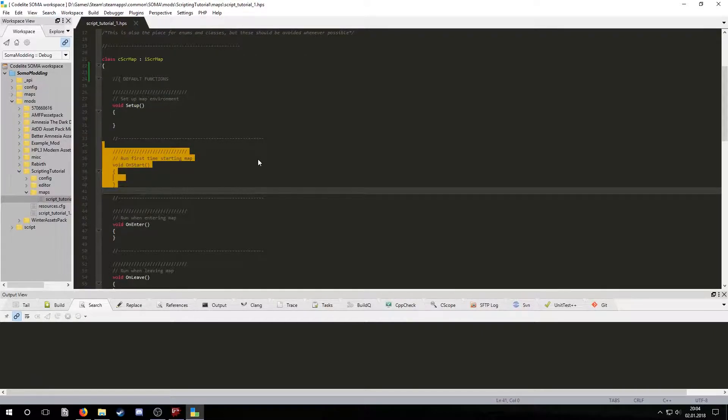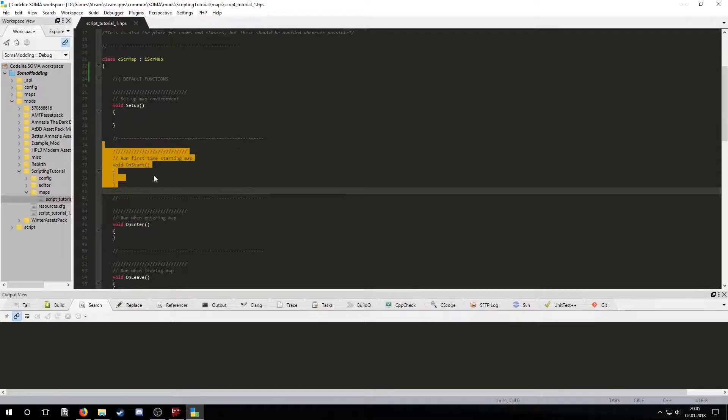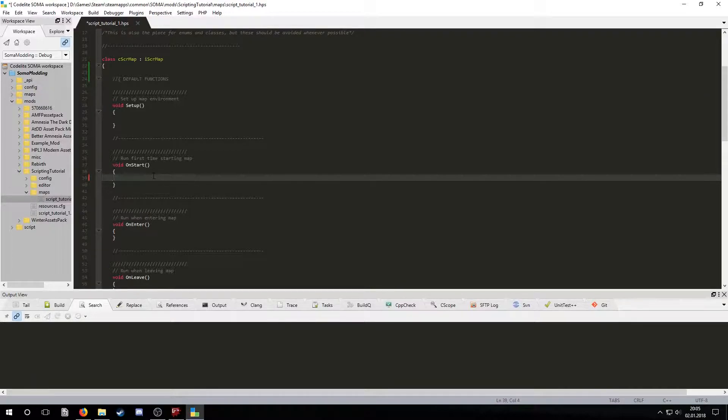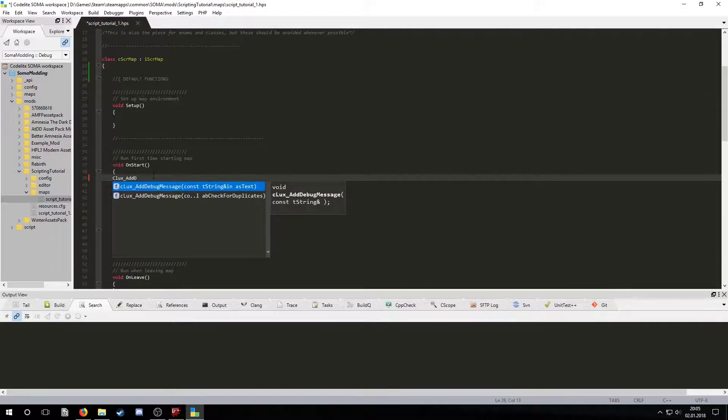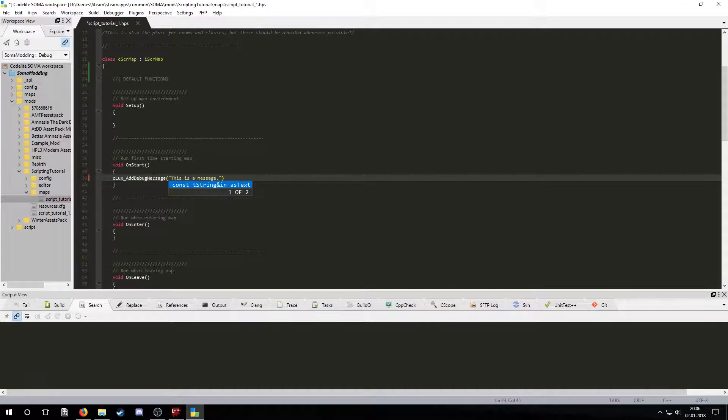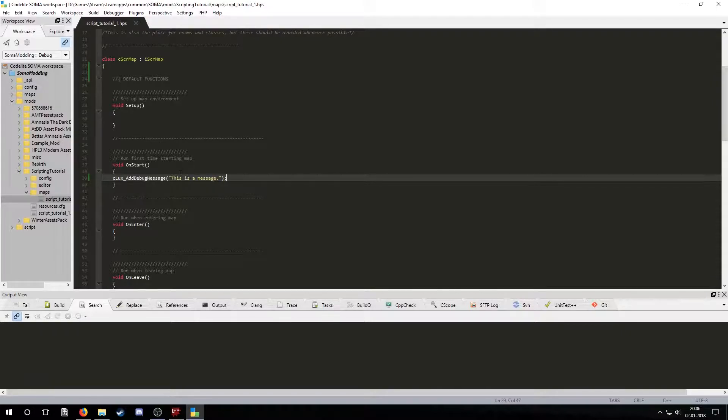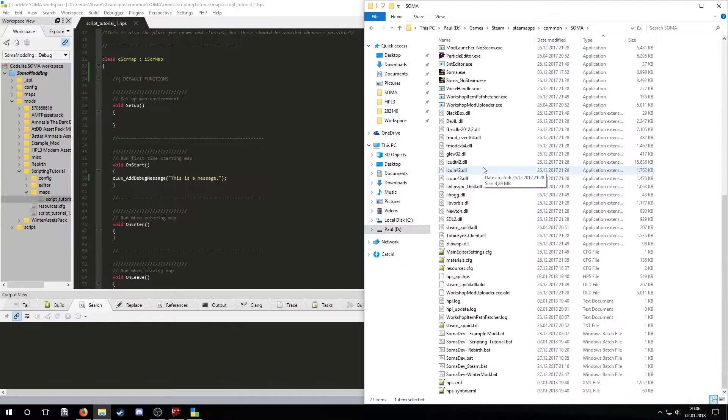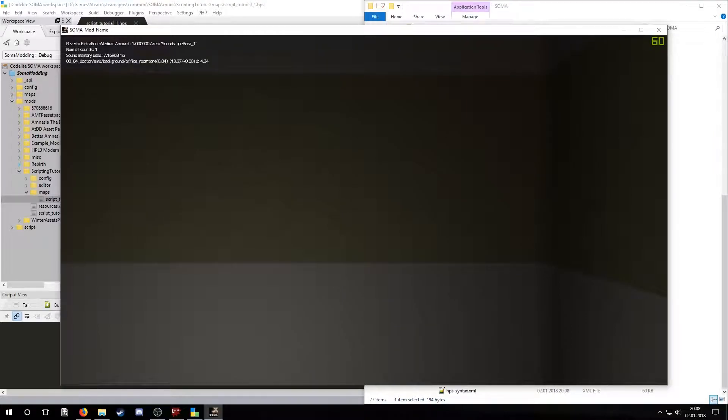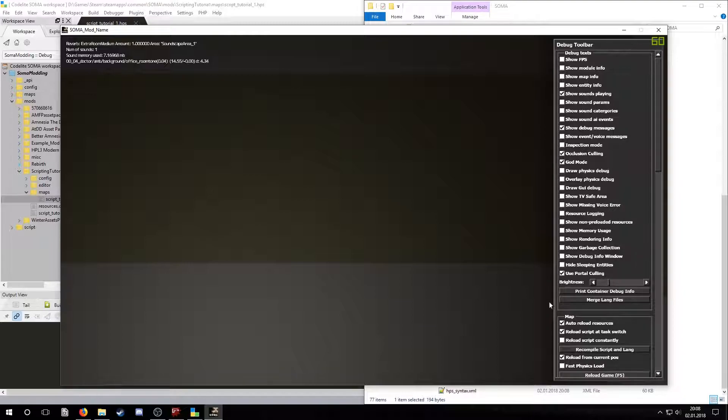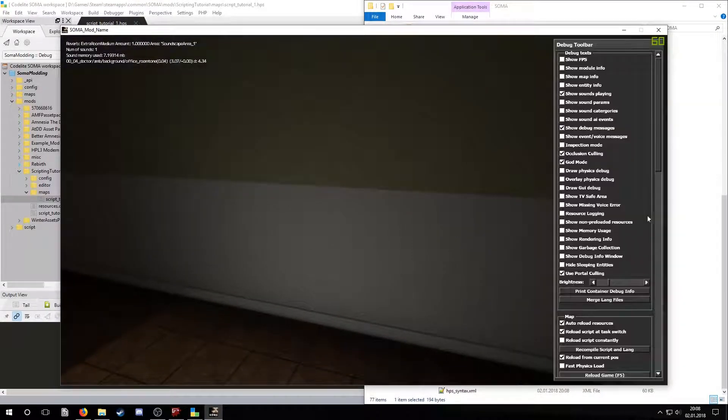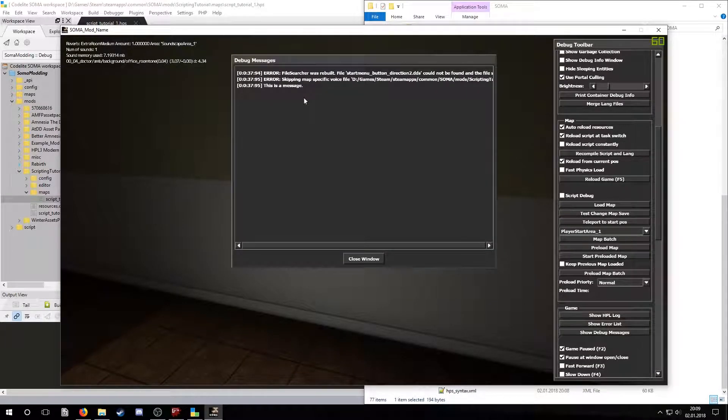Let's take a look at the onStart function. This function is called after the map is loaded. We can add a debug message when the map starts by using cLux_AddDebugMessage. The message has to be a text string parameter for the function. Now let's try that out in the dev mode batch we set up. Make sure to have the show debug messages checkbox enabled and then press F5 to reload. You can see the message is being displayed.